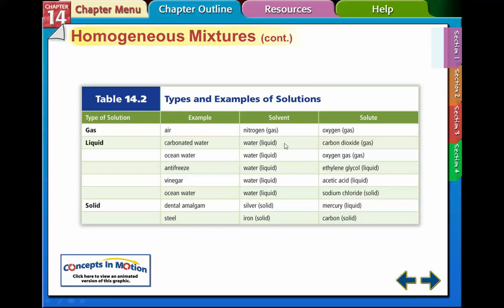The solvent is mostly water in many common examples. Carbon dioxide gas can be dissolved in water, as can oxygen gas. Ethylene glycol — antifreeze — is dissolved in water. Acetic acid — vinegar — and salt are also dissolved in water. These are different solutes that can be dissolved in water. An example of a solid solution is steel, where solid carbon is dissolved in iron.